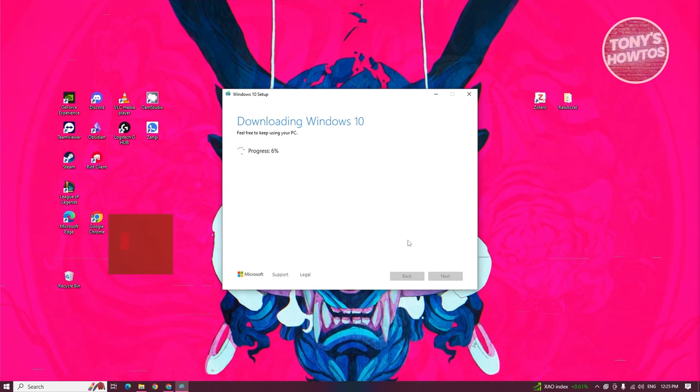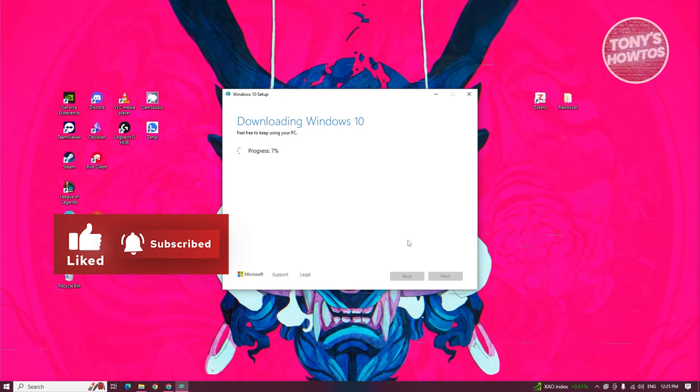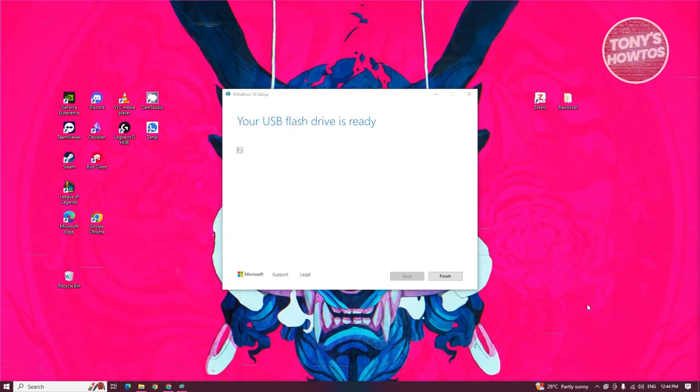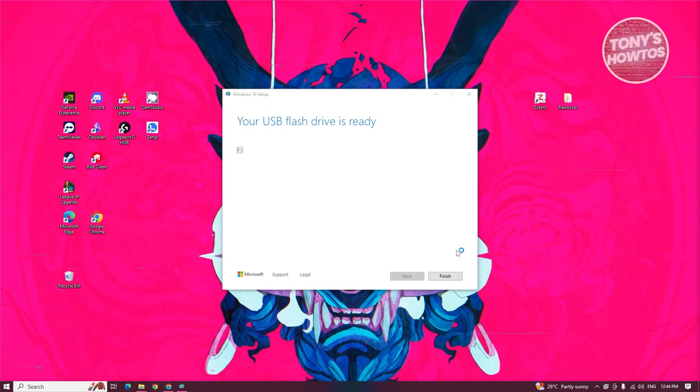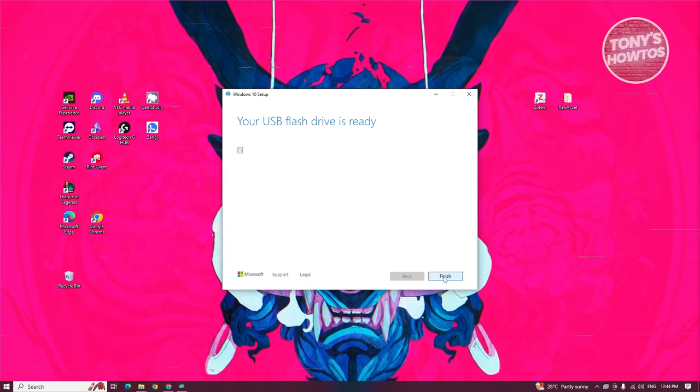In this case, this might take an hour or 30 minutes depending on the speed of your PC. Just wait for this one to complete. Once it's done, it's going to say your USB flash drive is ready. Just click on finish.